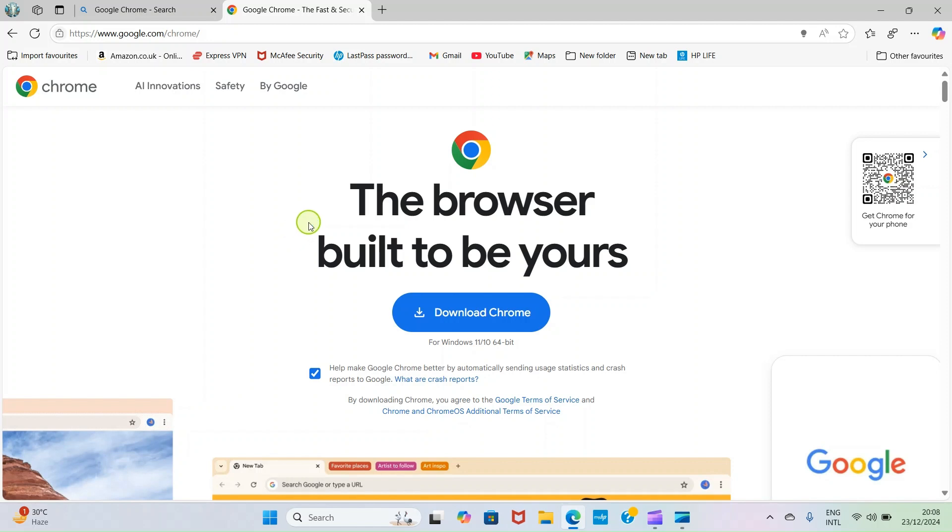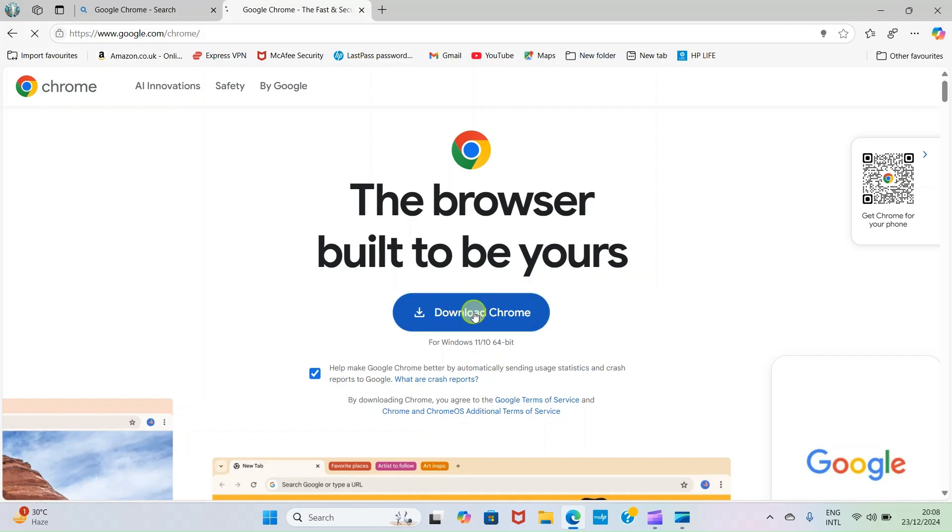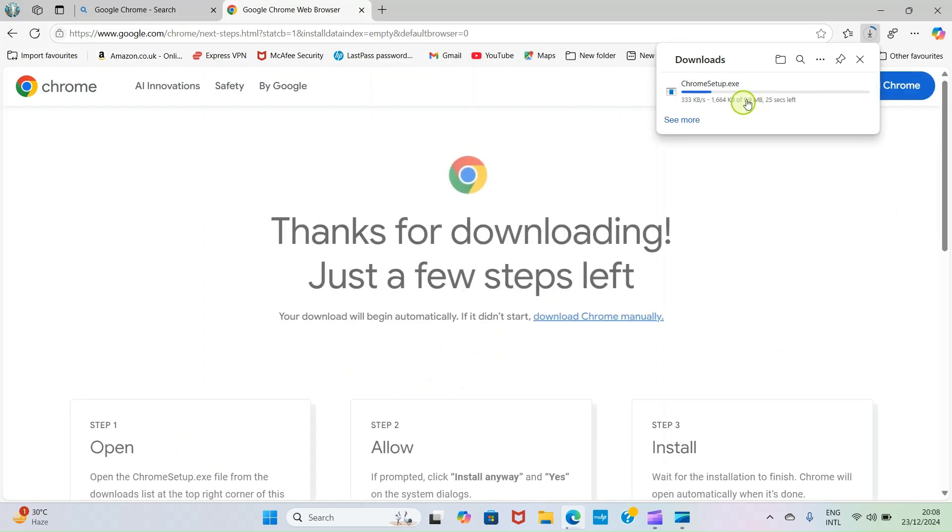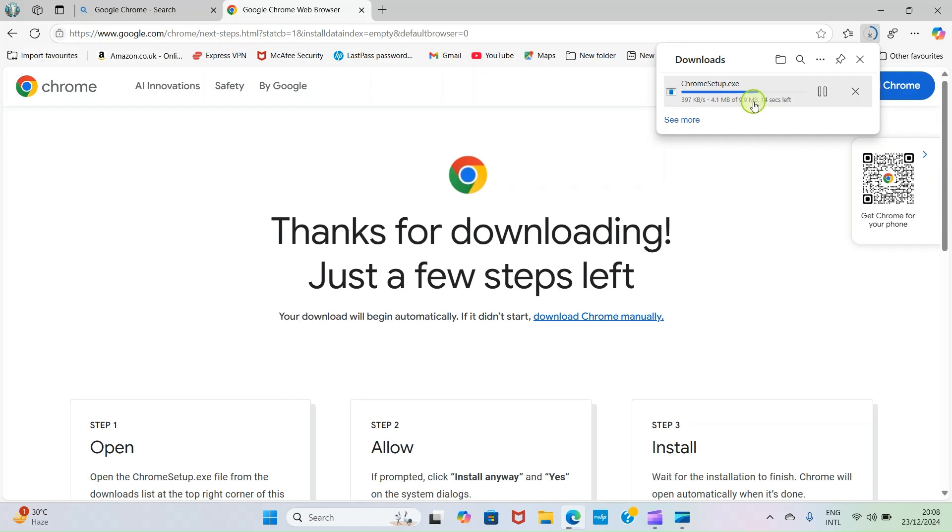Likewise, if you need to install another application that you cannot find in Microsoft Store, get to the website and download the application file. When I click on this Download Chrome, it's going to download the application file. You can see it's downloading. Once it's done downloading it will be in the Downloads folder of this my computer. Let's wait for a few minutes.